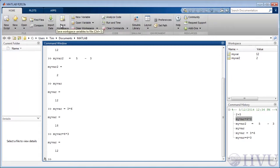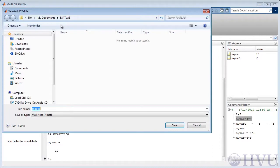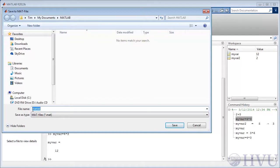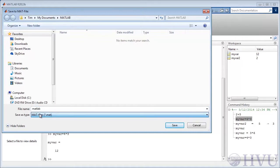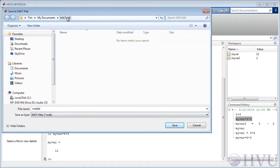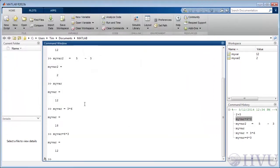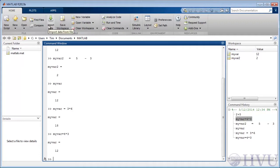If you click on save workspace, you'll get a dialog box requesting a file name and a saved location. Notice that the default file name is matlab.mat and the file is placed in the current working folder, as we can see from the current folder window. The process of importing data using the tool strip is very similar.